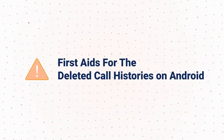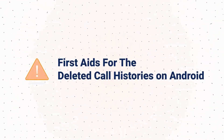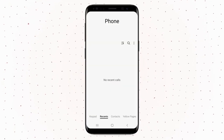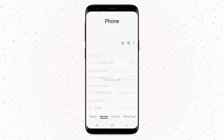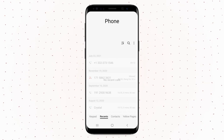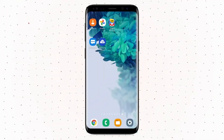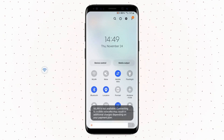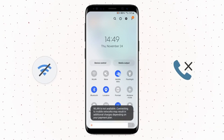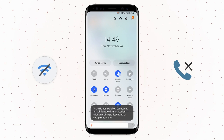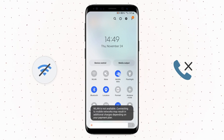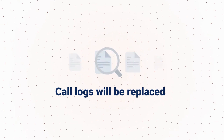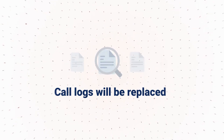Before answering the question, there are more important things that everyone needs to be aware of. The deleted call logs are still present in your phone and are recoverable before getting overwritten. To prevent any overwriting, stop using your phone immediately and turn off the network connection. Do not call anymore. It is very crucial because there is a 90% chance that when you call, your deleted or missing call logs will be replaced.